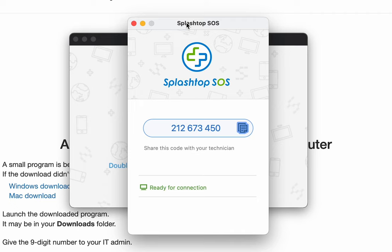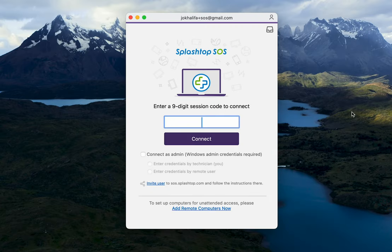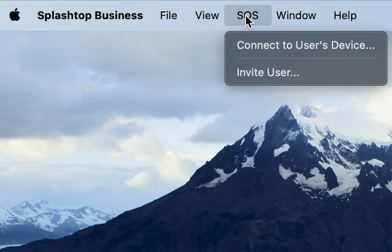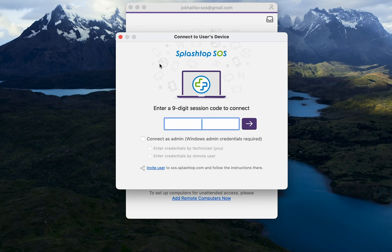Once you have this code, open the Splashtop Business App. You will either be prompted to automatically enter the SOS code, or you can click on SOS at the top menu bar and click Connect to User's Device. From here, go ahead and enter the 9-digit SOS code from the client.